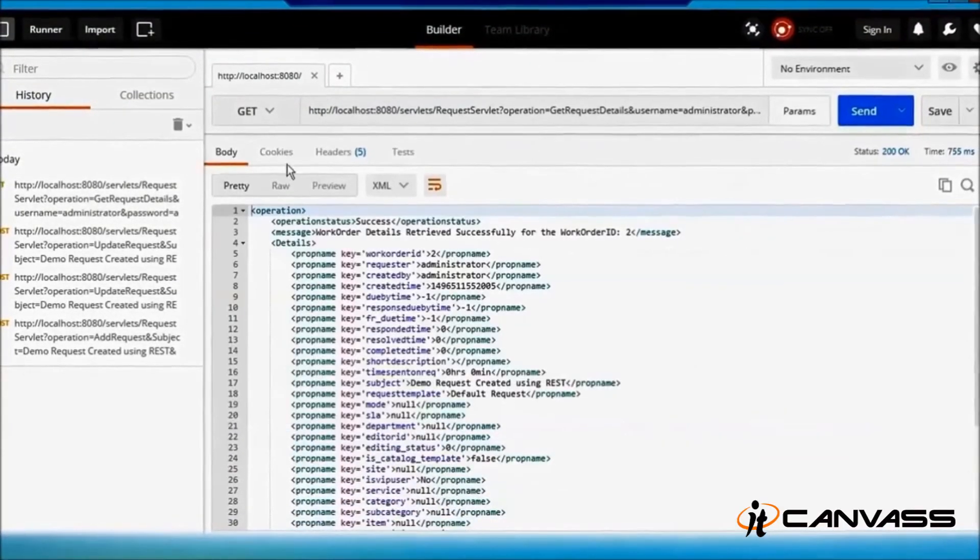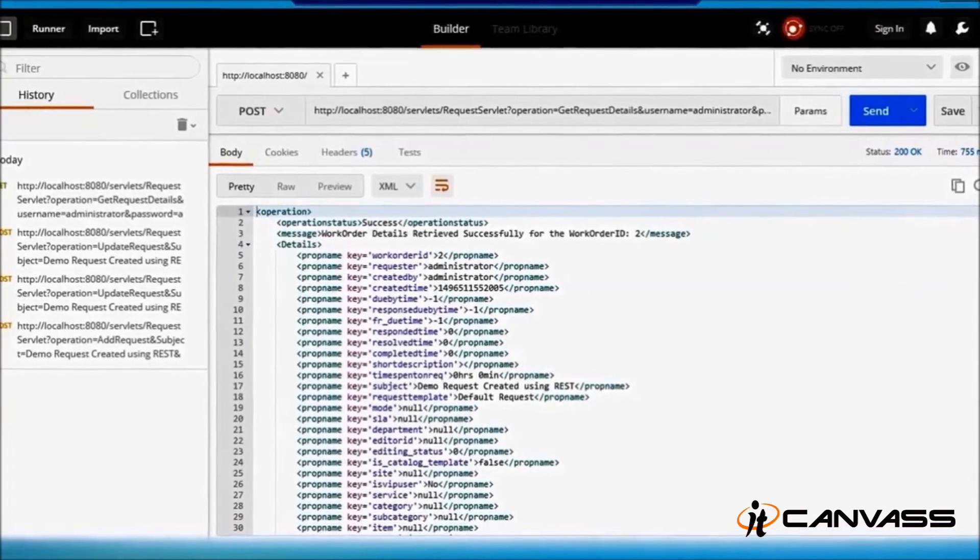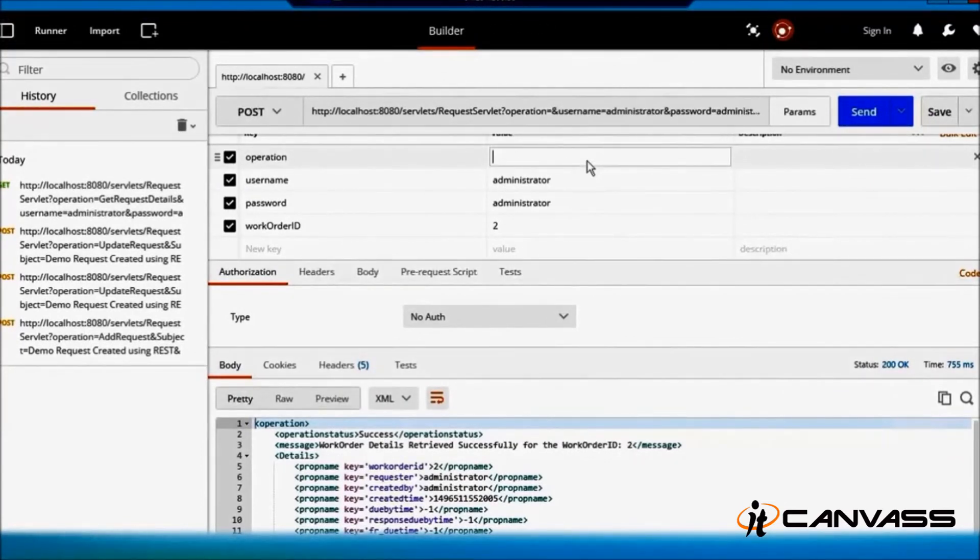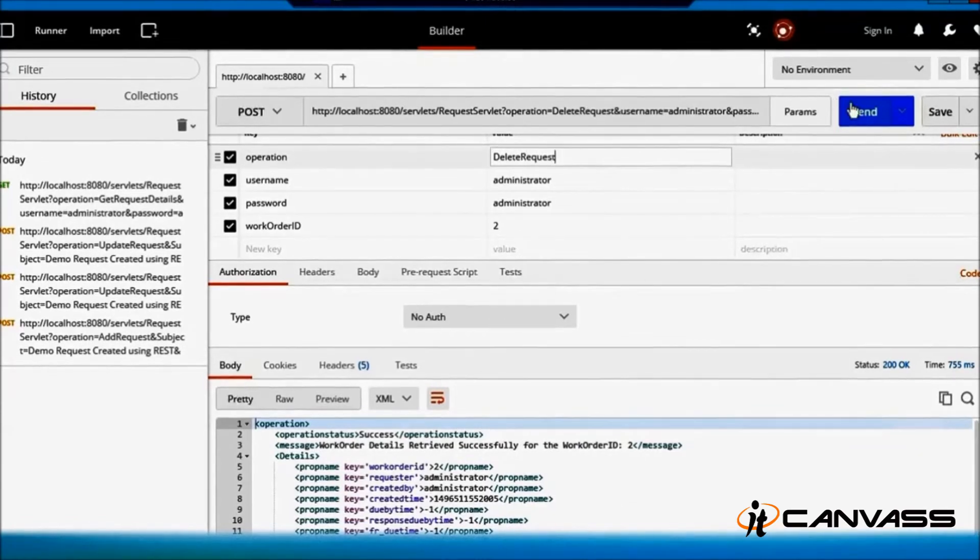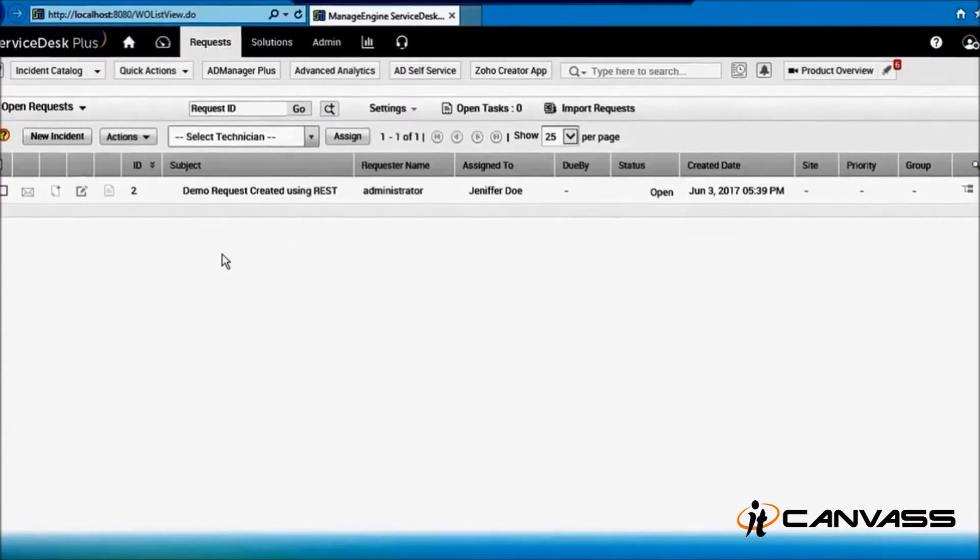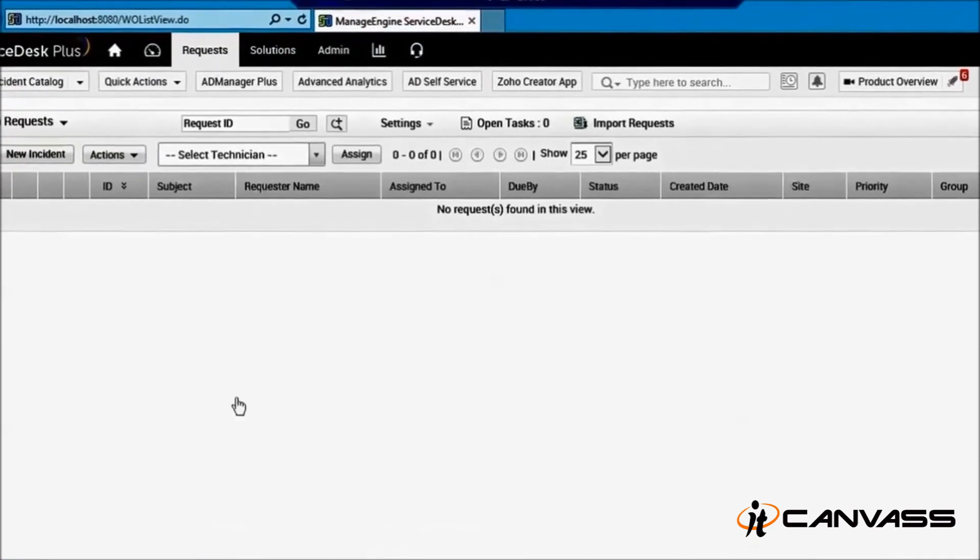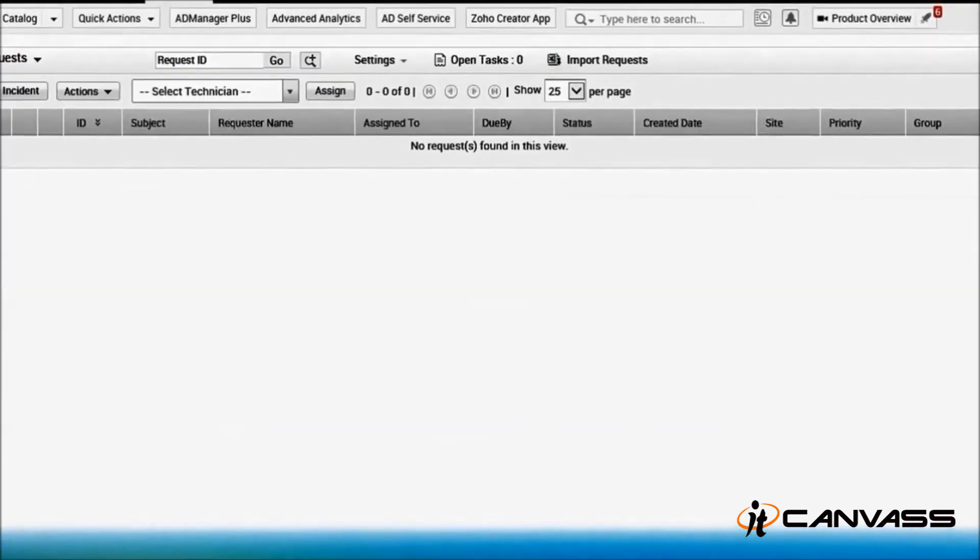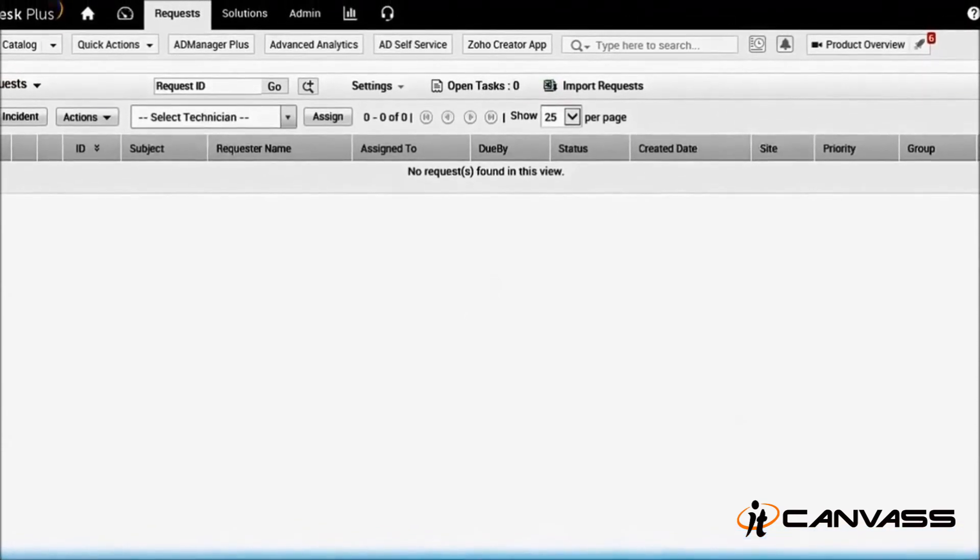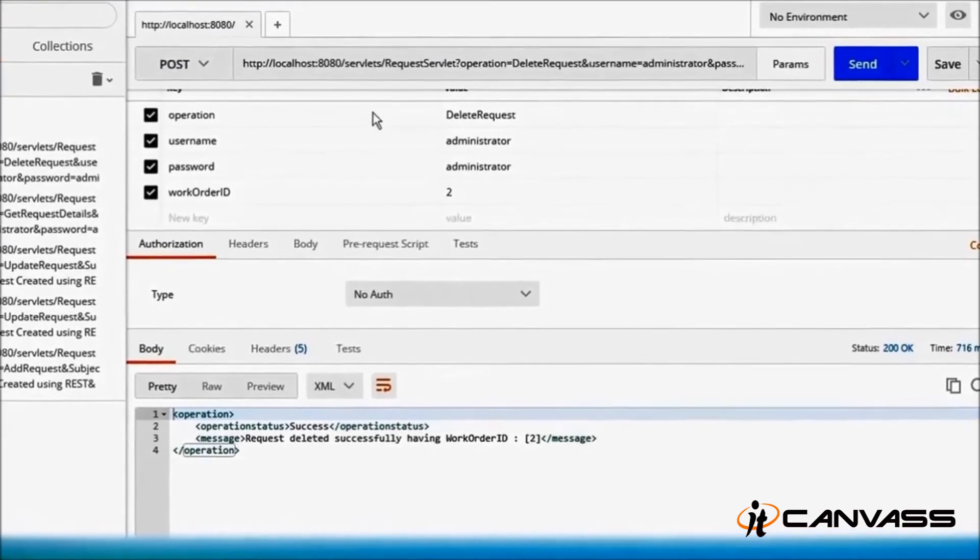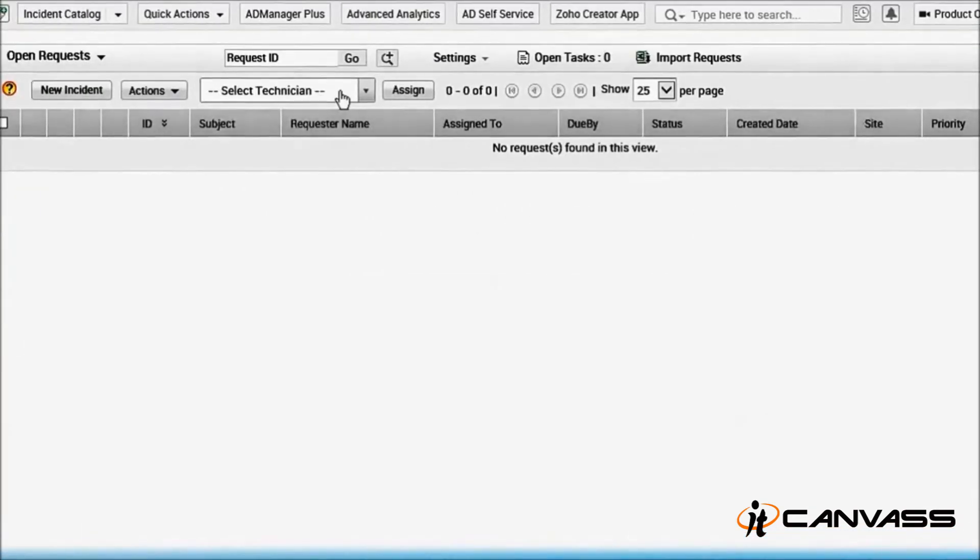Now you can even delete the request. Just change it to HTTP POST again, go back, and in the operation you can type it as 'delete request'. Send... 'same work order ID deleted'. Let's see if it is not there... yes it is! So now we know how to add a request, update a request, delete a request, and get the required details using a REST web client like Postman to the ManageEngine Service Desk Plus.